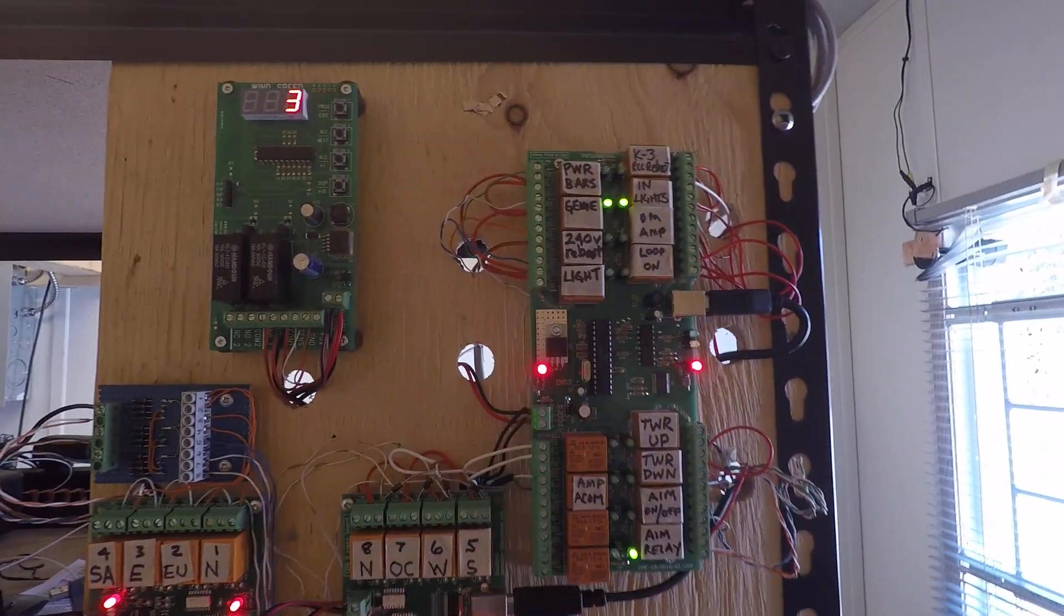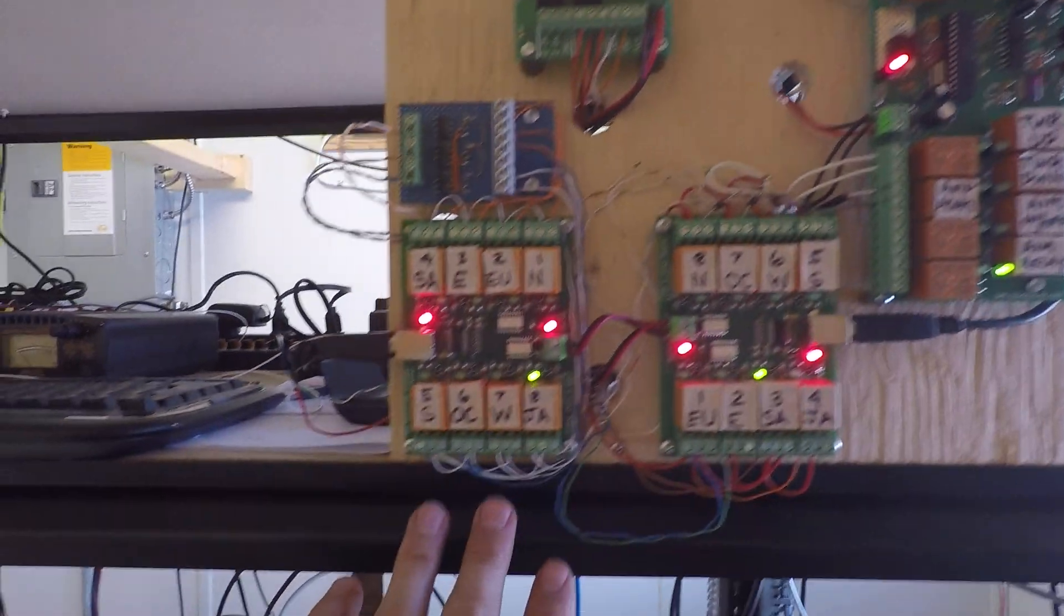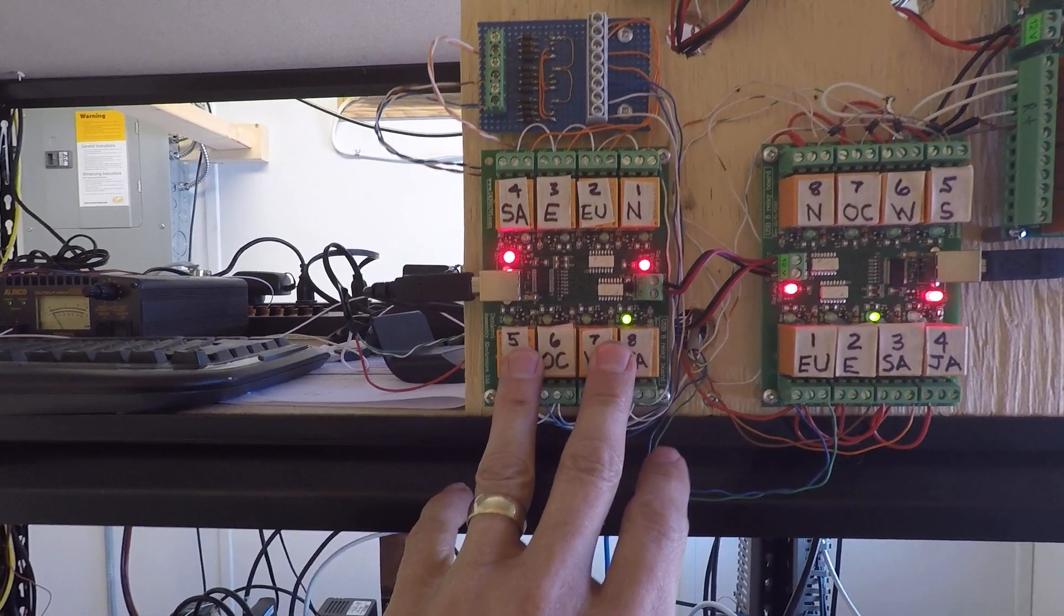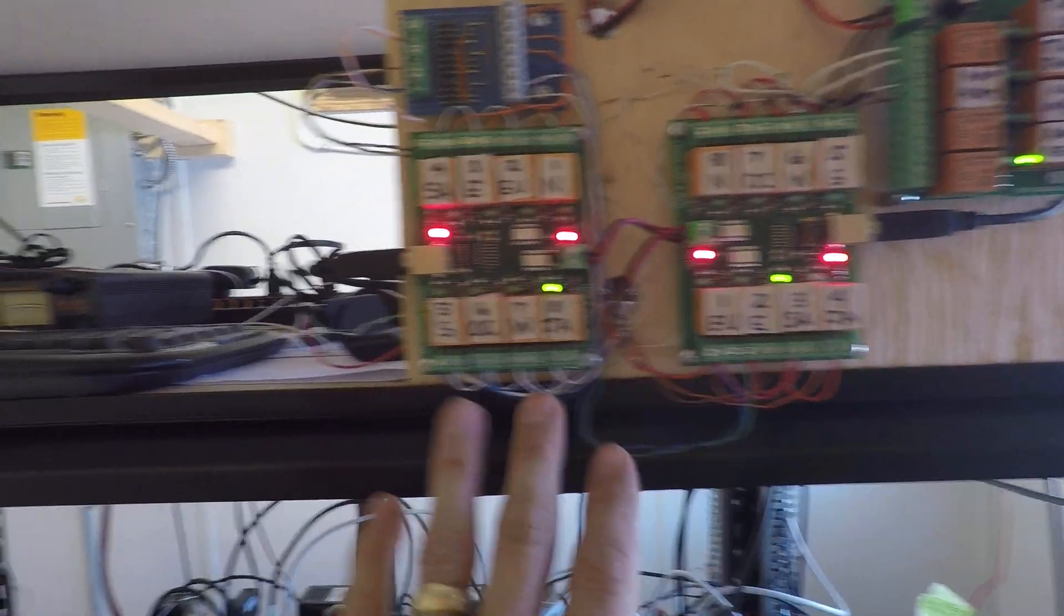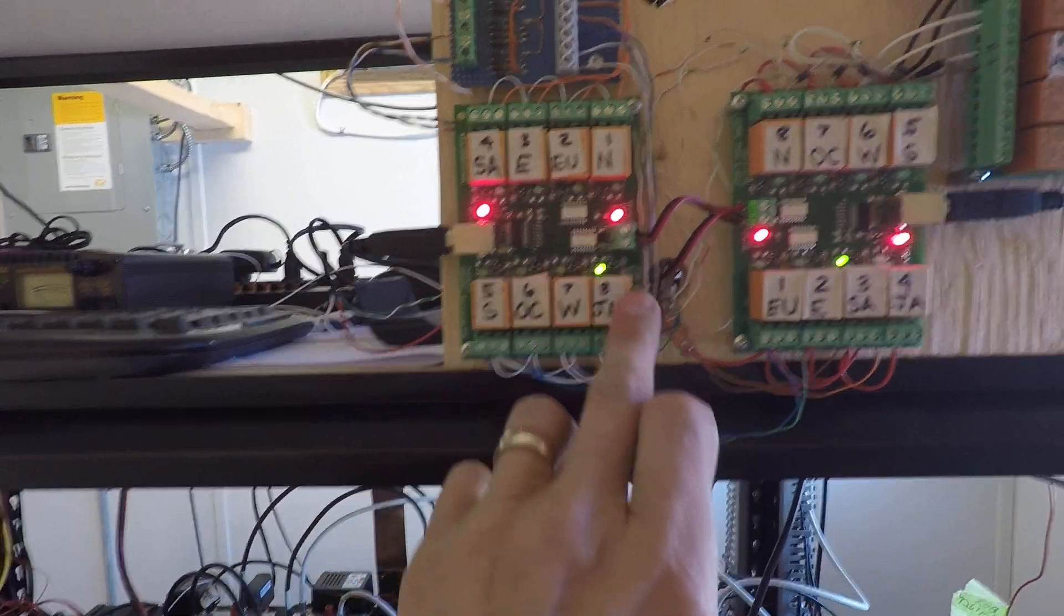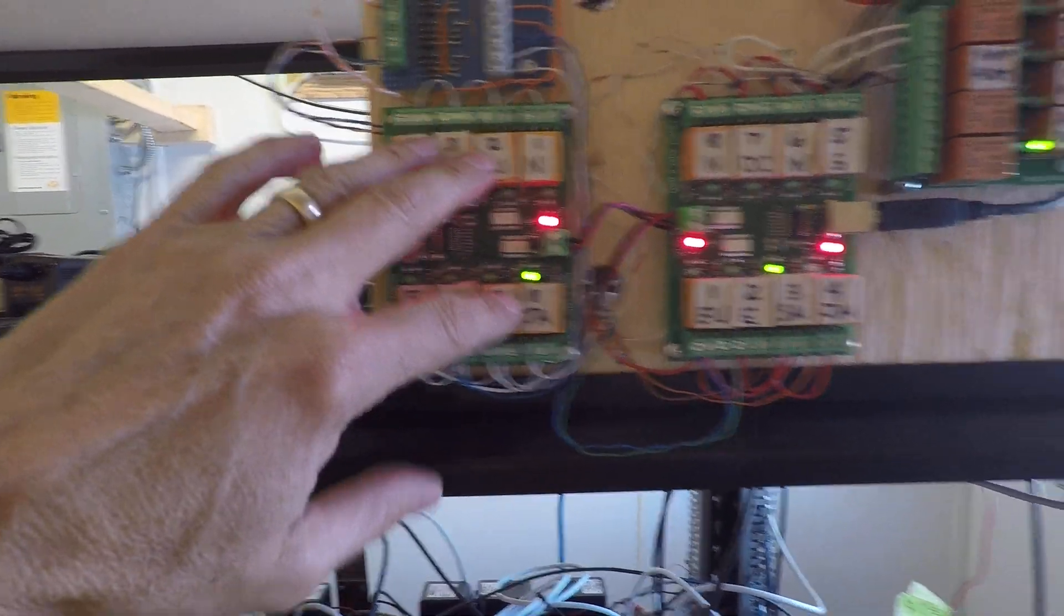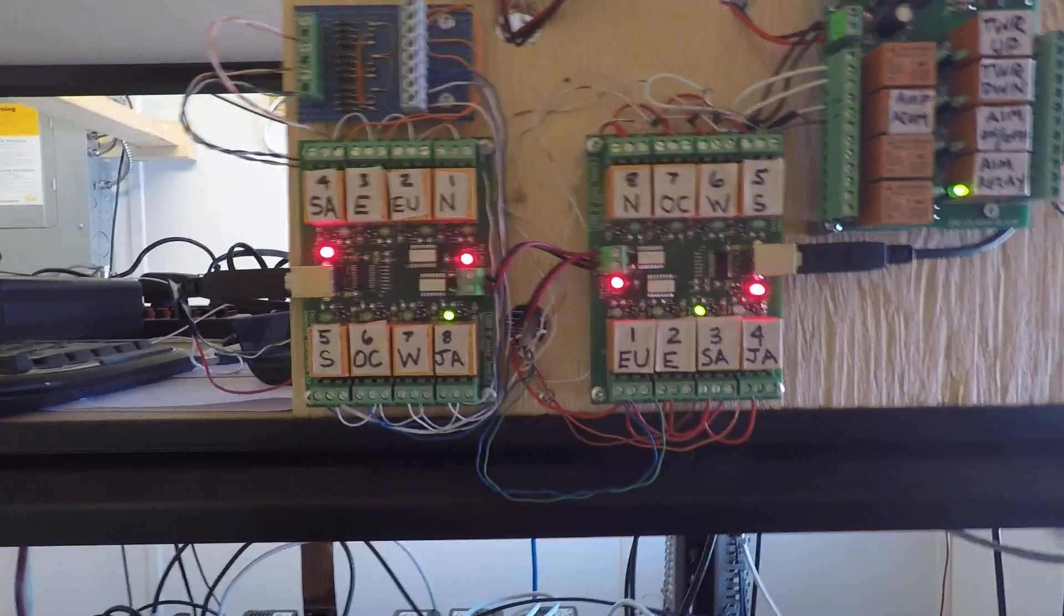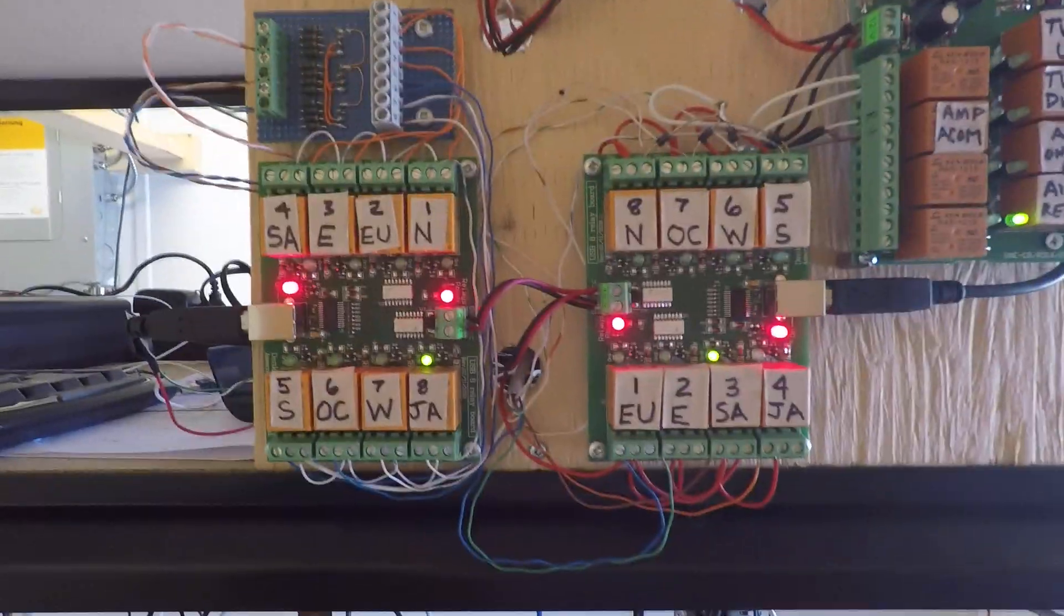But these two devices here are both eight relay Denkove boards with USB connectors. There's eight relays, four on the top and four on the bottom. This is for the nine circle array and this is for the beverages. Very simple to configure, just follow the instructions with the software that comes with PST Rotator.